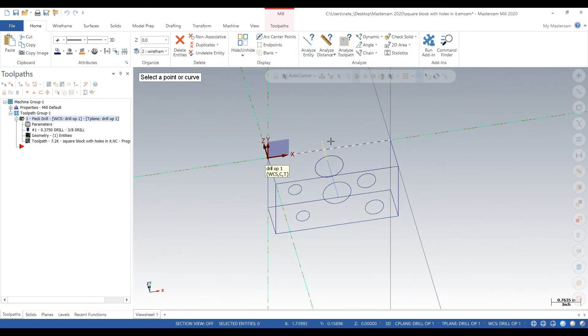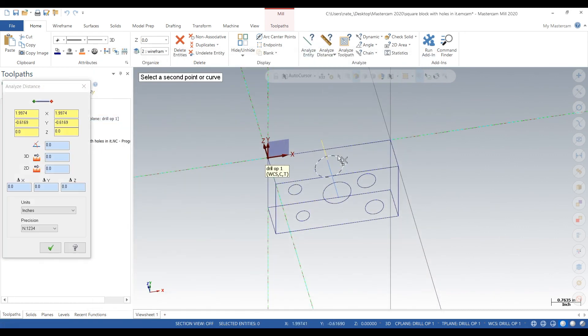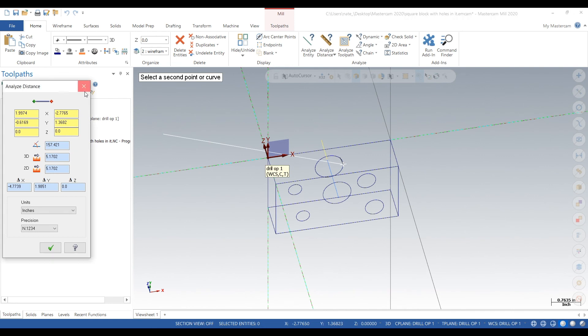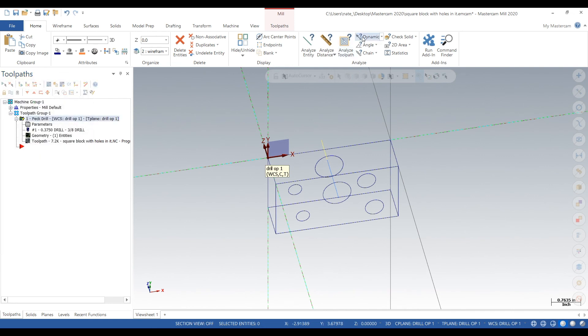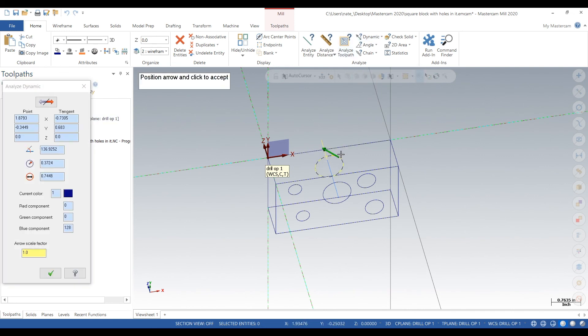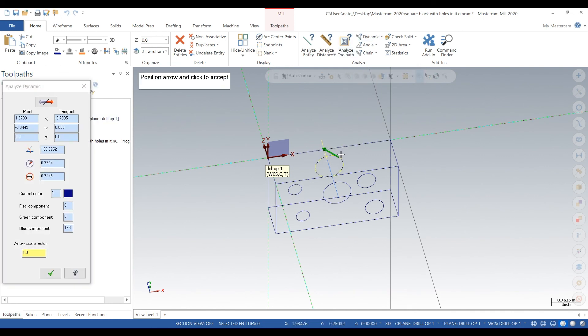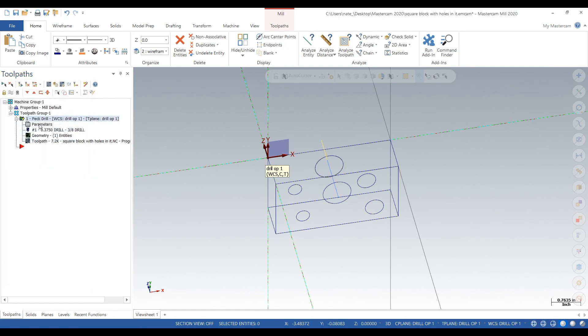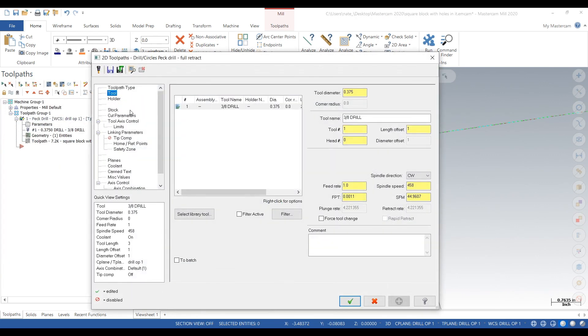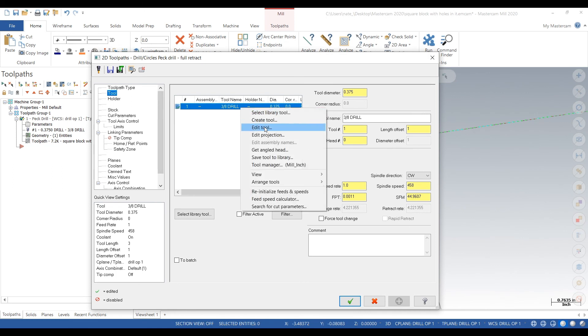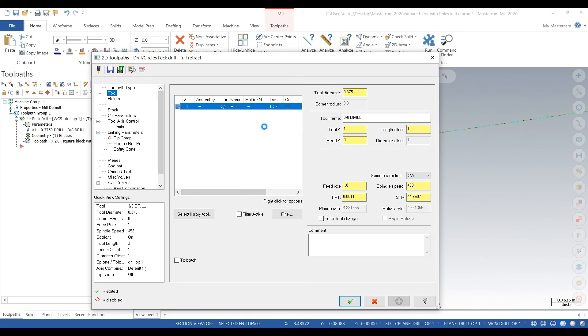First we double check the hole size by clicking on Dynamic, then clicking on that top hole. We're looking at 3 quarters of an inch, 0.7448, so a 0.750 drill will work. We go to Edit Tool. We could have selected a new one, or we could just edit this one, so I'll show you how to edit a tool real quick.